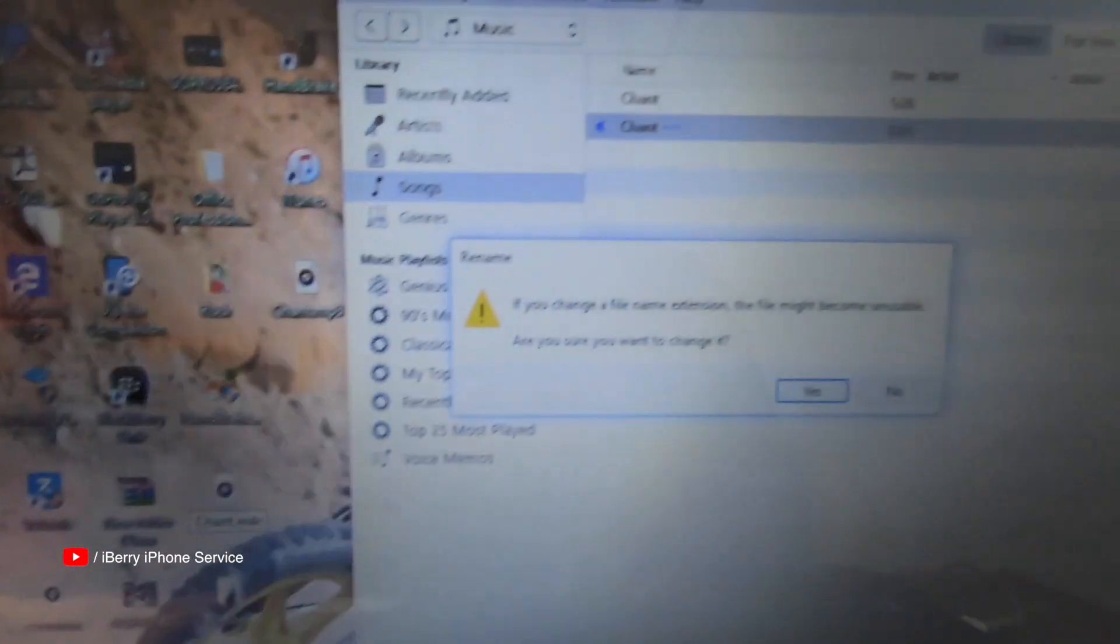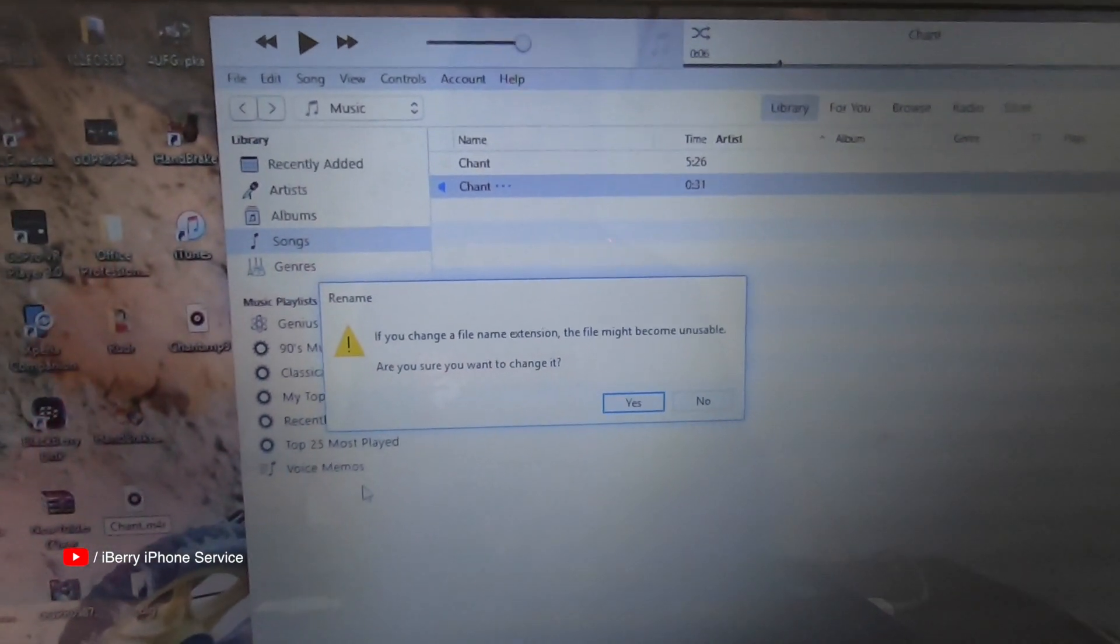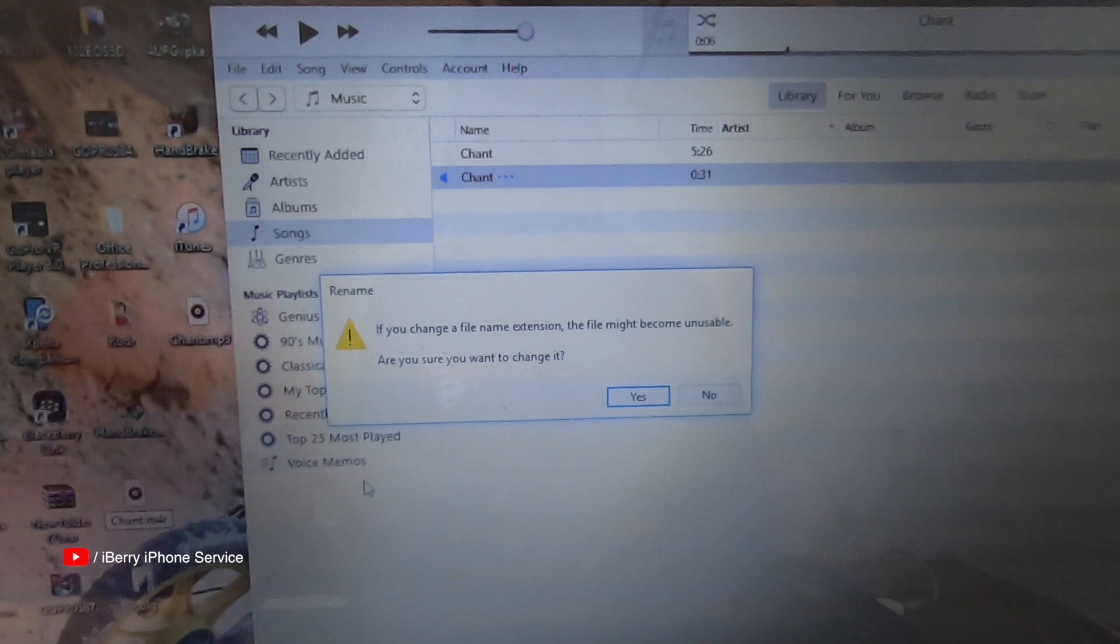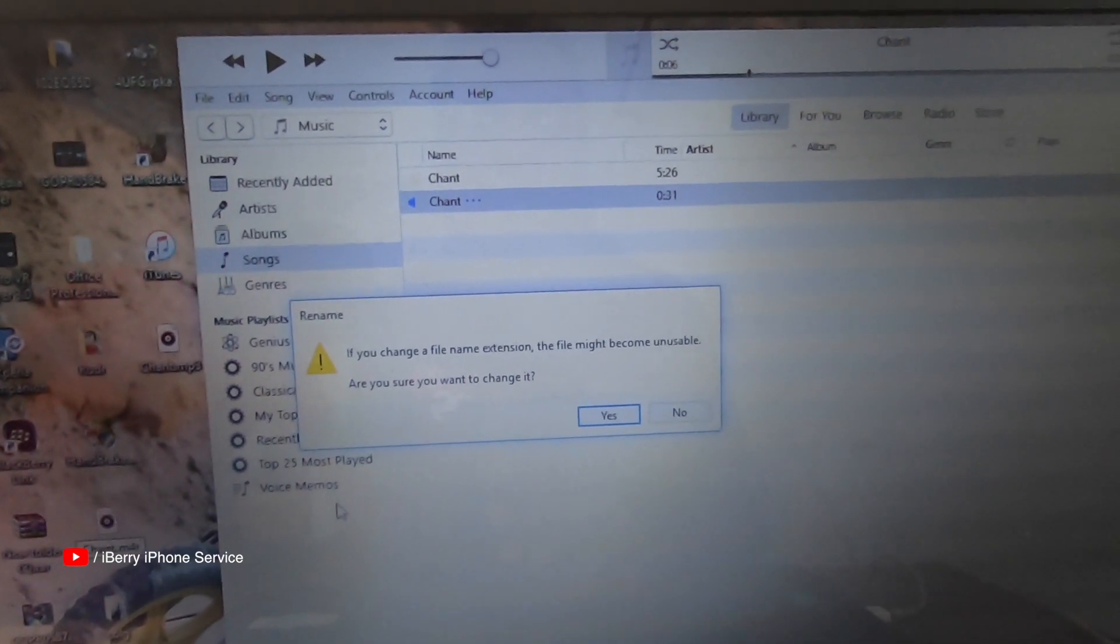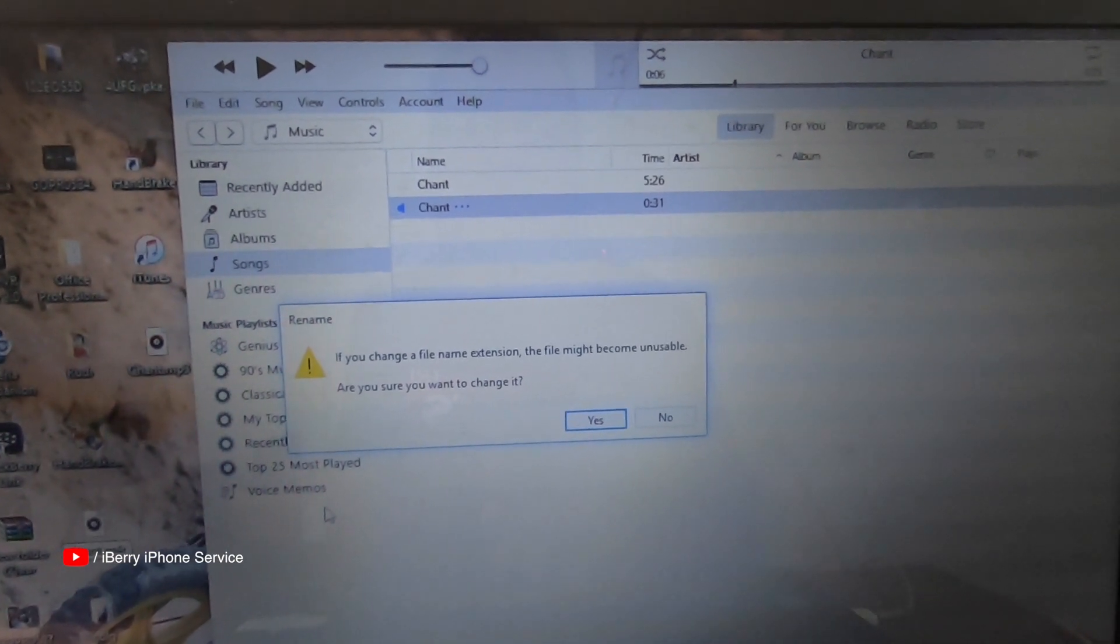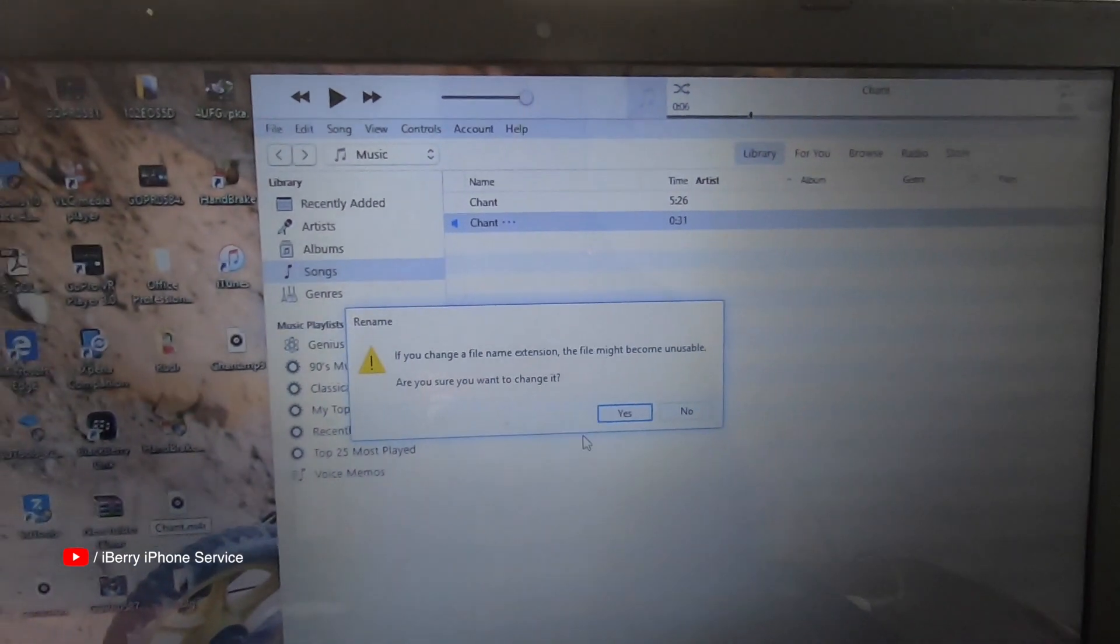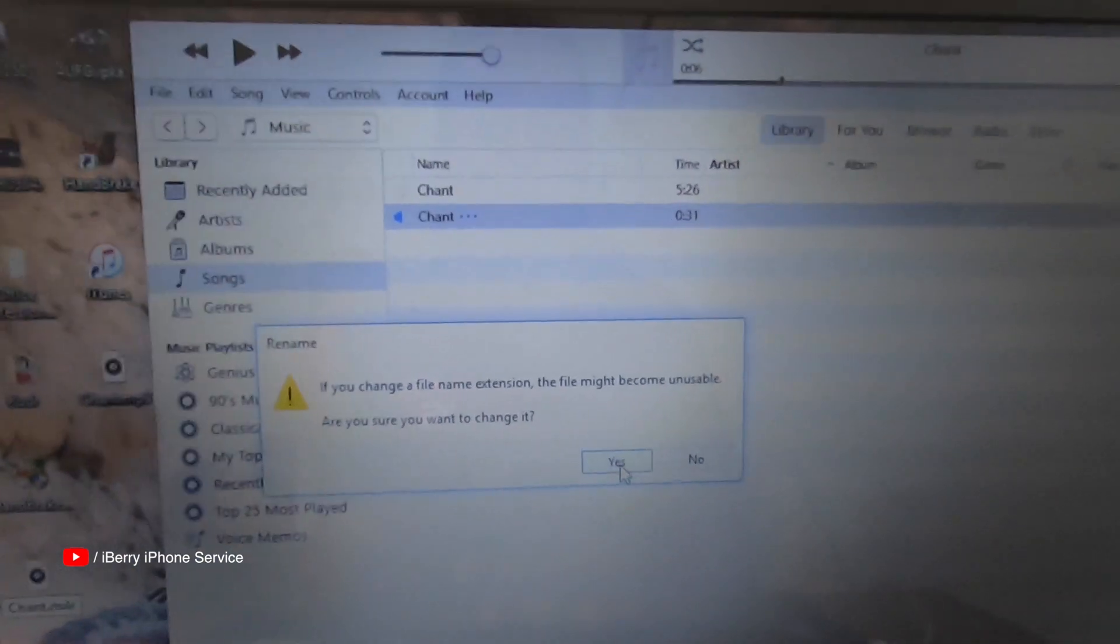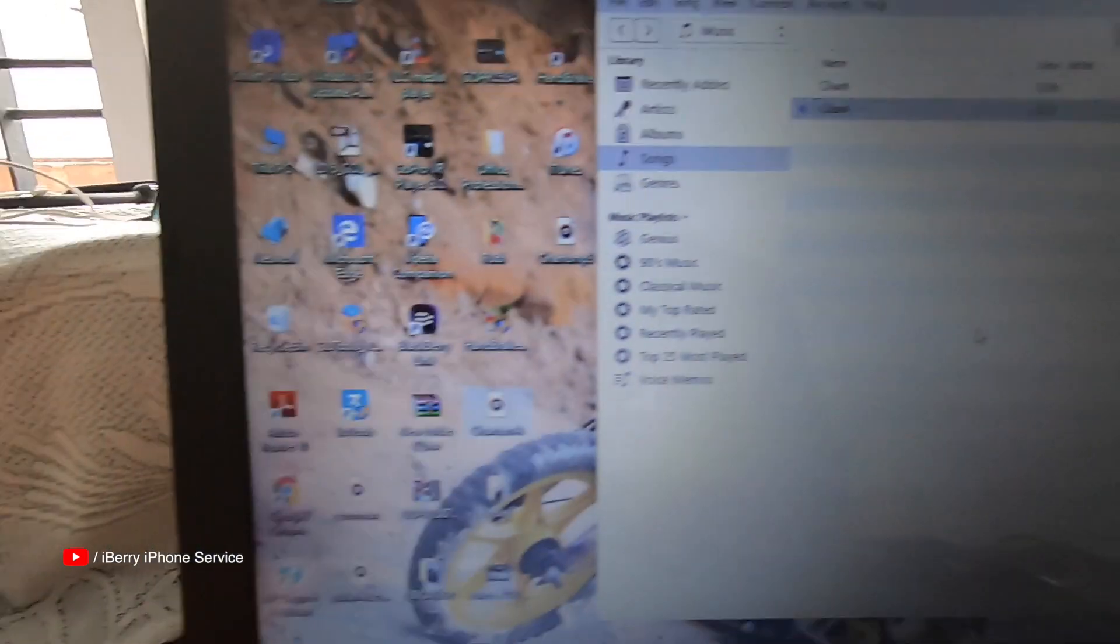You'll get a notification: if you change file name extension the file might become unusable. Are you sure you want to change? Yes.